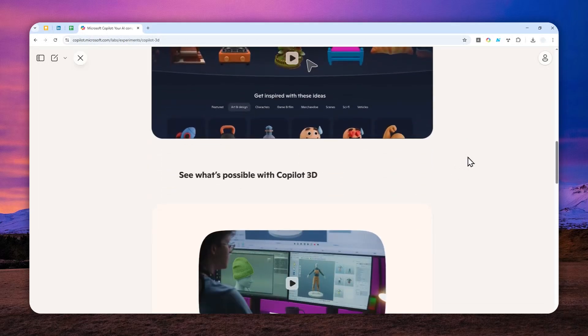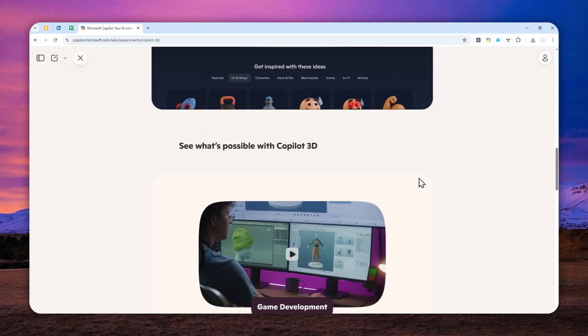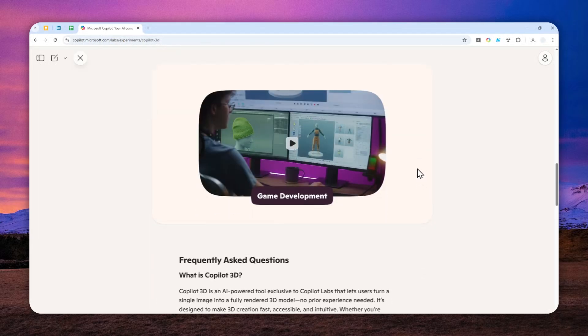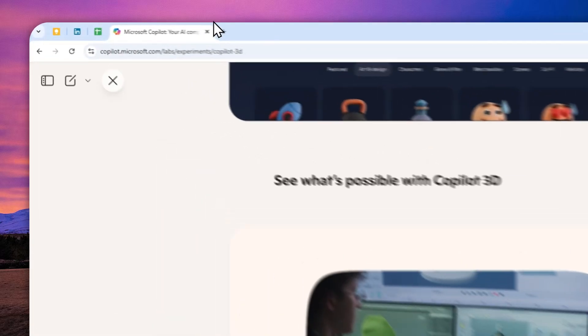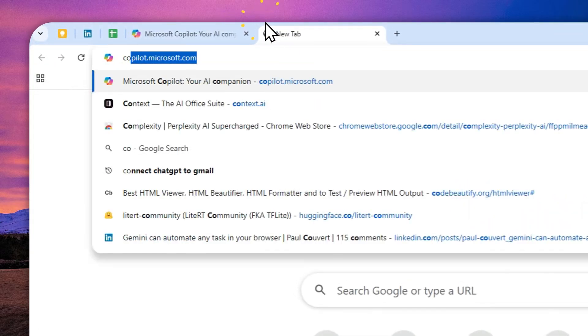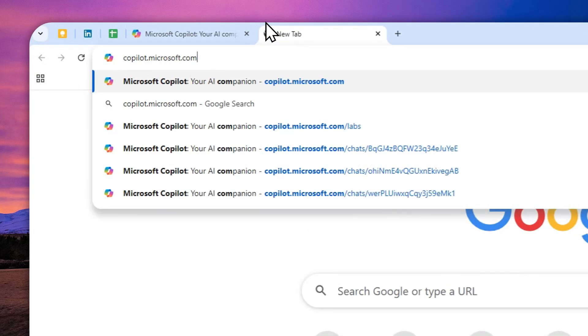And right now, this feature is available in the Microsoft Copilot platform. And here's how you can access the tool and how you can use it. So let's navigate to copilot.microsoft.com.